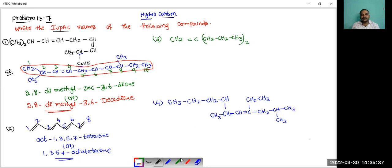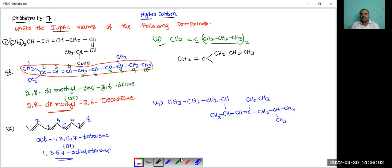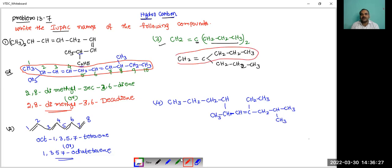And the 3rd compound — this is the structure. Propyl groups are attached to this carbon atom. So this one is written as CH2 double bond C, and this is attached with two propyl groups: CH2-CH2-CH3 and CH2-CH2-CH3. Here, how to select the main chain — generally there are 7 carbon atoms in the chain, but how to take the chain because of the functional group.